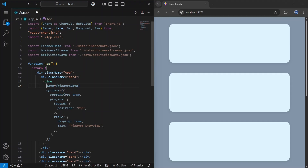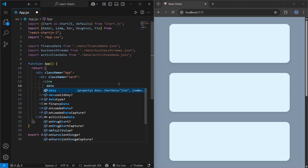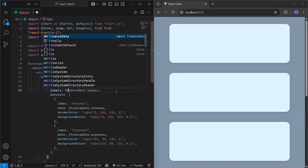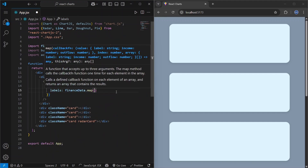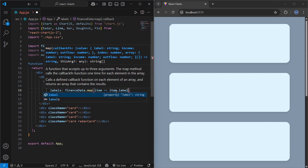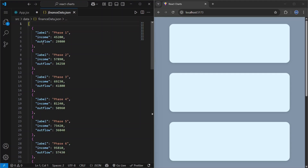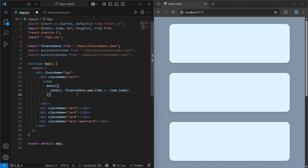This data object usually has the following properties. We pass a labels property — here we map through financeData to get each item's label. Inside the financeData file we have label, income, and outflow. Labels represent an array of strings for categories or points on the chart — think of them as names in the dataset. They appear along the x-axis.